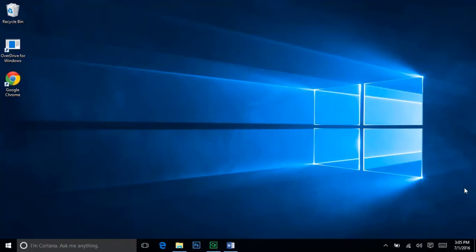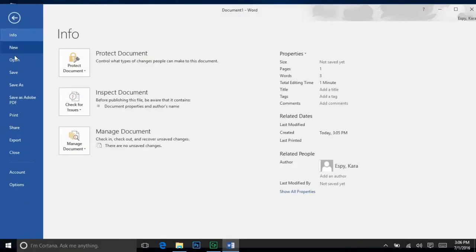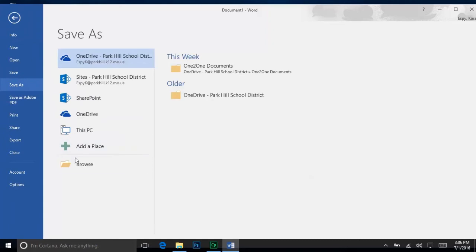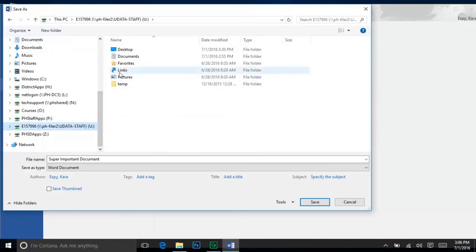Finally, when you are saving files on your Park Hill laptop or desktop, you have a few different options. In the past, the Department of Technology has recommended that you save your files to your U Drive, so they are always available no matter where you are in the district. This is still a good option, but we want you to be aware of some changes.